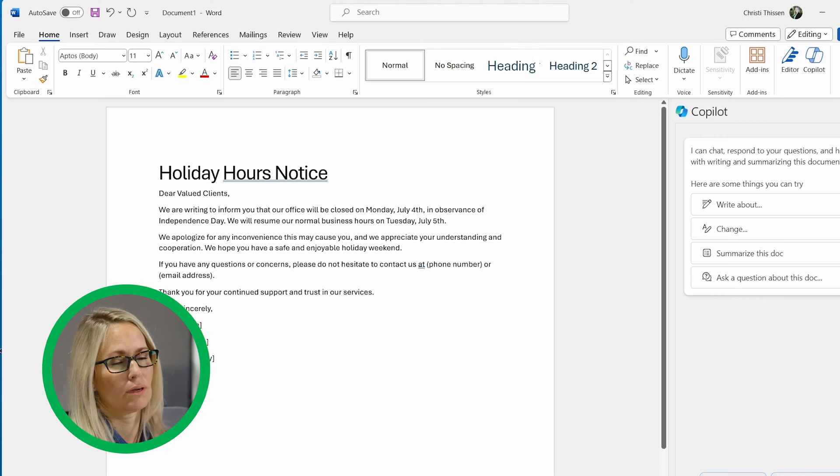So you can ask a question about this document and it will give you an answer. But this little icon over here is actually working inside the document. So that's why it pulls it up and says, let's draft a document or reference a file and that kind of stuff.